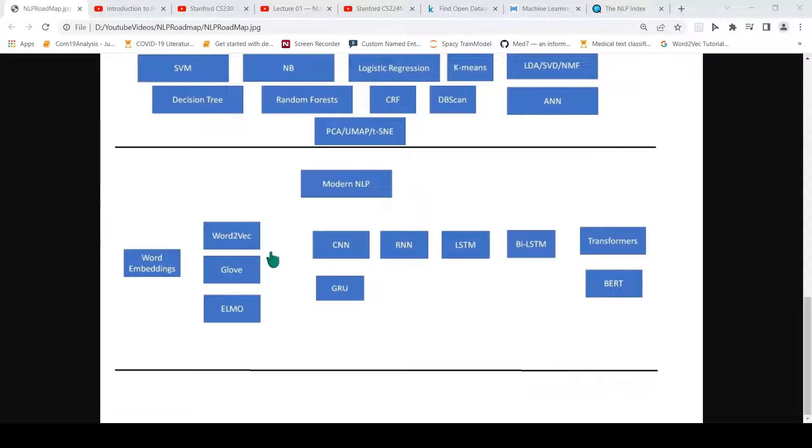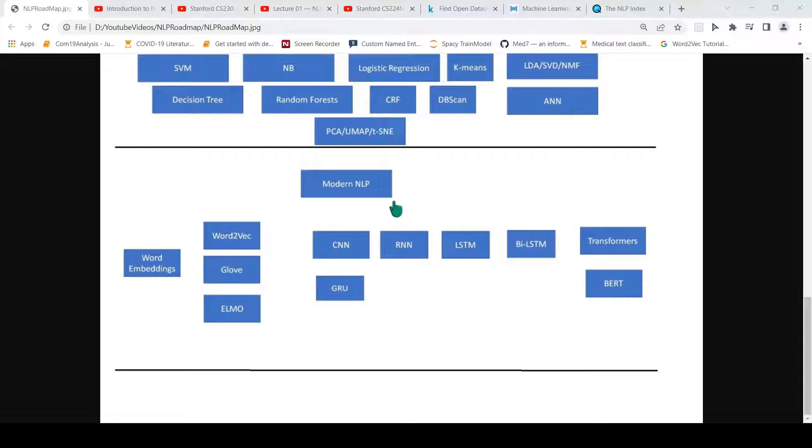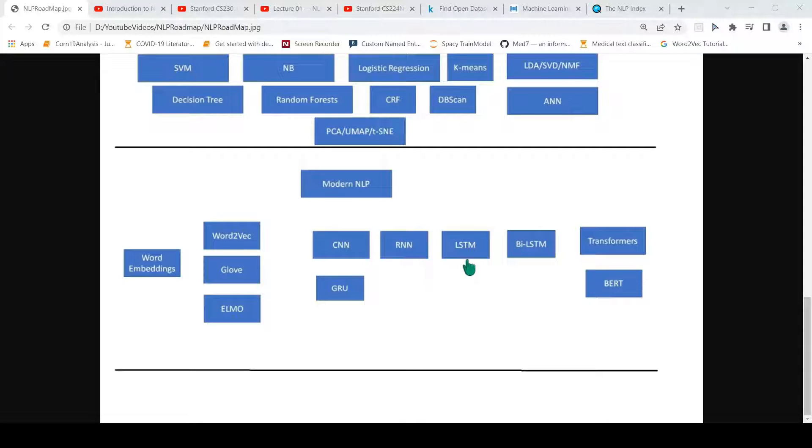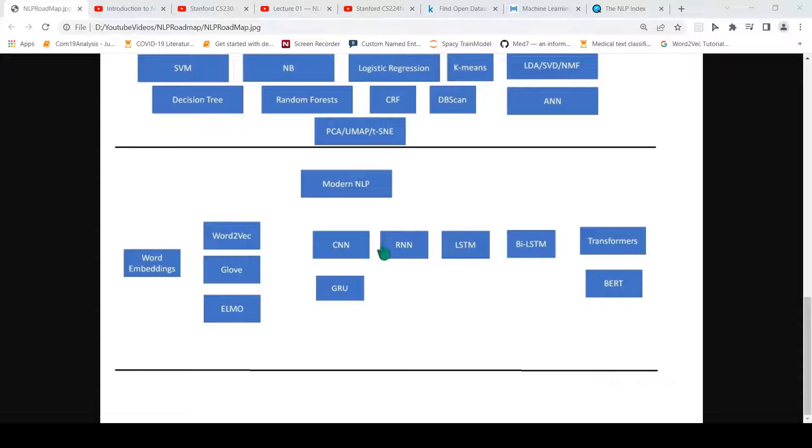Now you can move to modern NLP. What is modern NLP? For text representation, you have something called word embeddings where you have Word2Vec, GloVe, or ELMo. Then for classification and various NLP tasks, you have convolutional neural networks, recurrent neural networks, LSTM (long short term memory networks), bi-LSTM, GRUs, transformers, and in transformers you have BERT, RoBERTa and the list goes on. This is mostly using deep learning. The modern NLP is mostly based on deep learning, so you should have some idea of deep learning to get started.